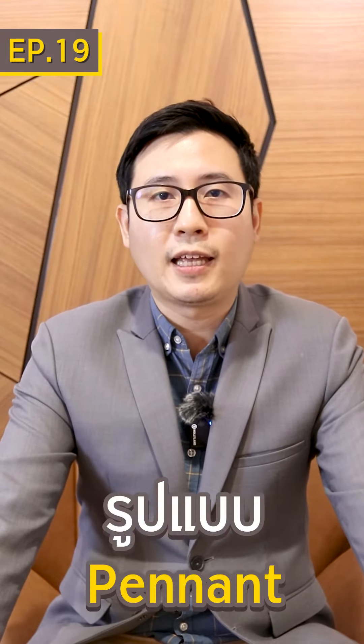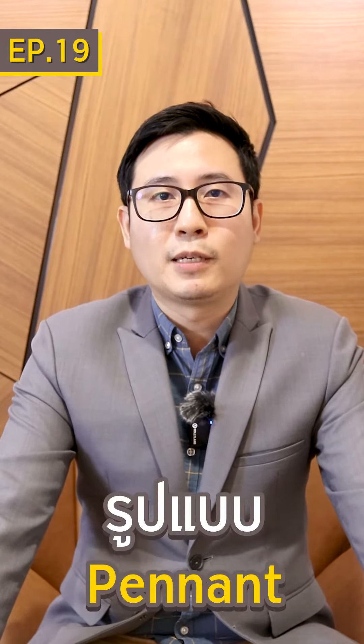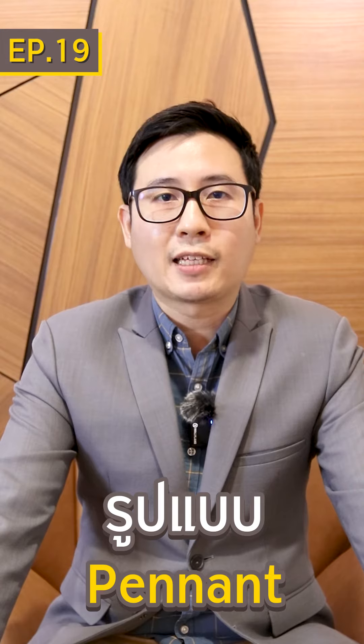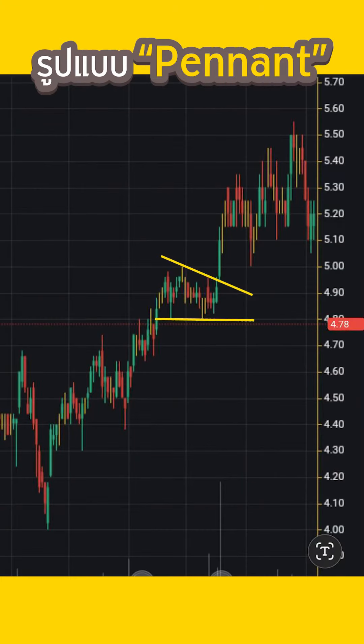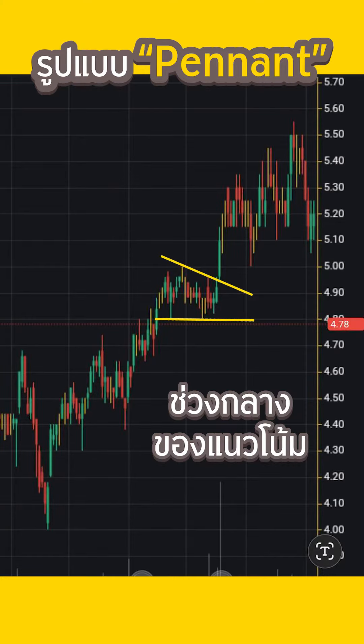Today we are going to determine the design of a pattern called Pennant. It is a pattern that is very close to the flagship. If you talk about Pennant, it is a pattern that you will meet during the fan's ceiling.